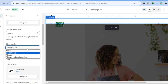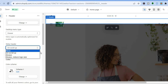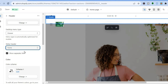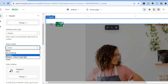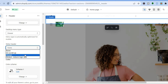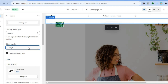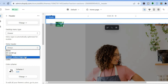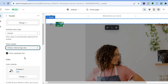For a sticky header, the current setting is Scroll Up. You can change it to None, or set it to Always so the header section is always visible. You can also enable Always Reduce Logo Size by tapping that option.